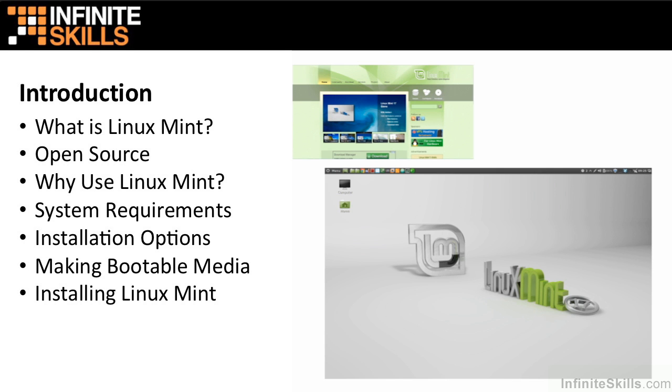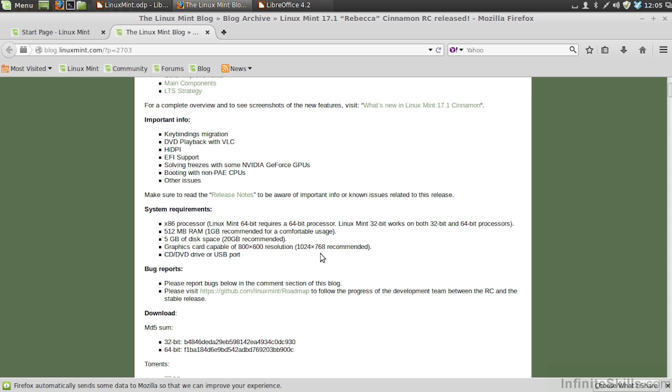Let's toggle over to the system requirements page of Linux Mint. Here we see that inside the blog.linuxmint.com site, the system requirements listings are here.